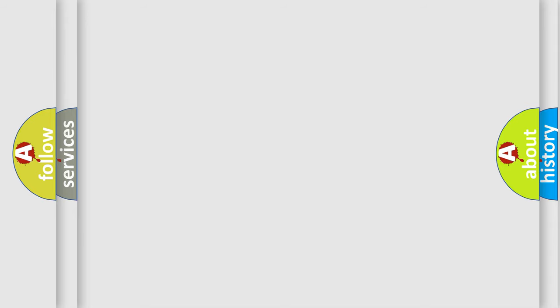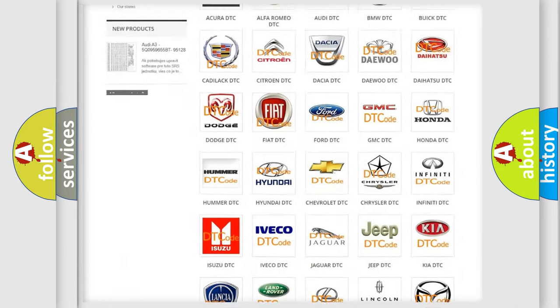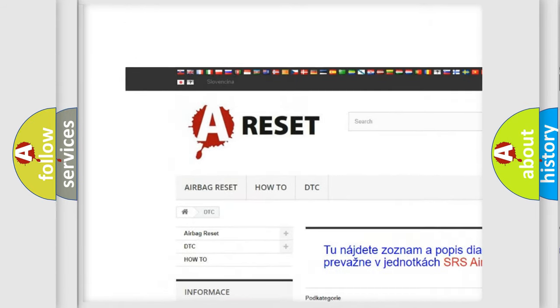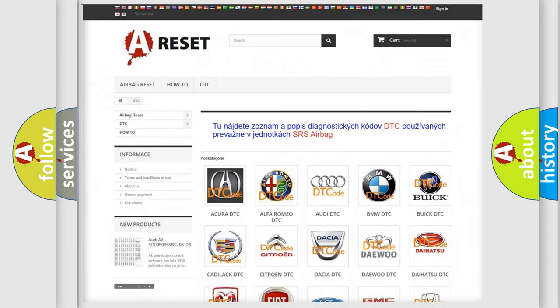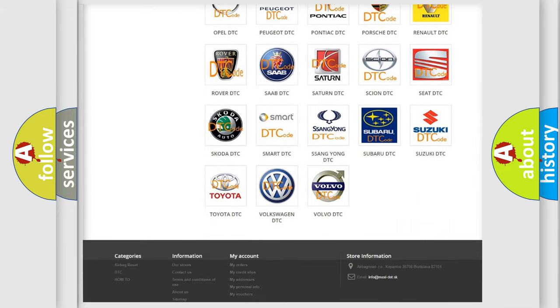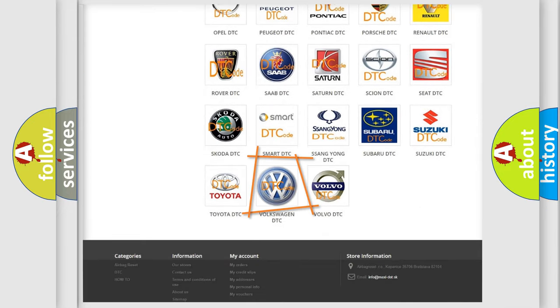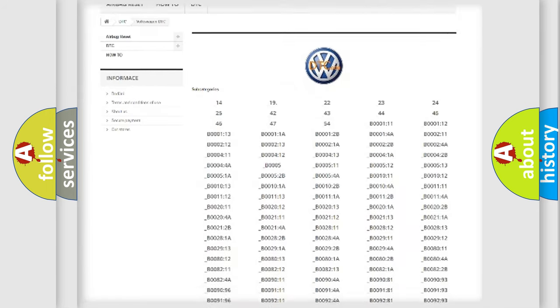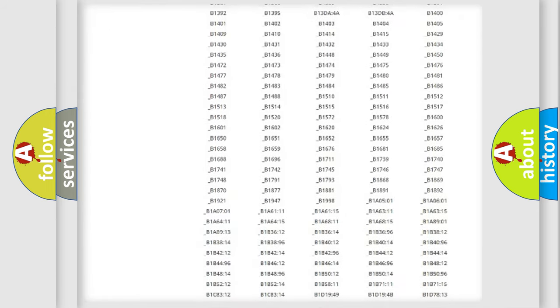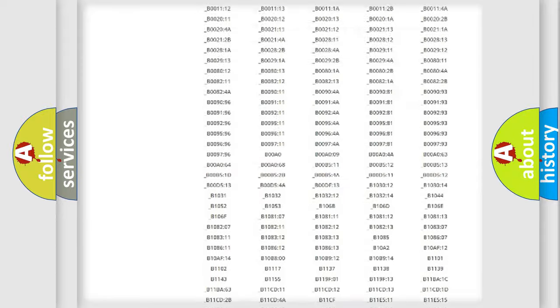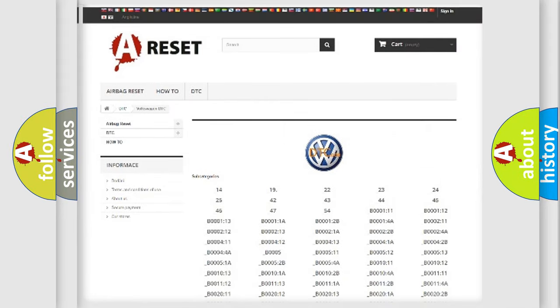Our website airbagreset.sk produces useful videos for you. You do not have to go through the OBD2 protocol anymore to know how to troubleshoot any car breakdown. You will find all the diagnostic codes that can be diagnosed in Volkswagen vehicles, and also many other useful things.